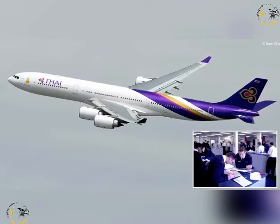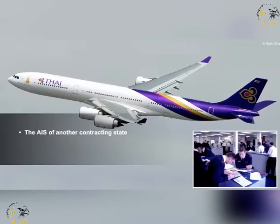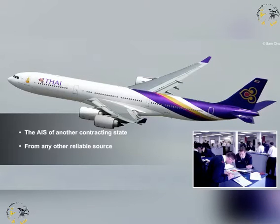It shall also provide a pre-flight and in-flight information service from the aeronautical information service of another contracting state or from any other reliable source.